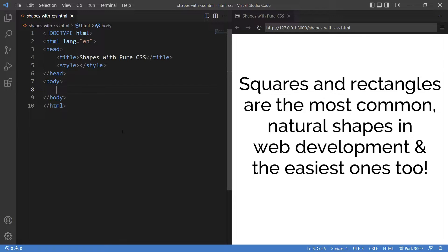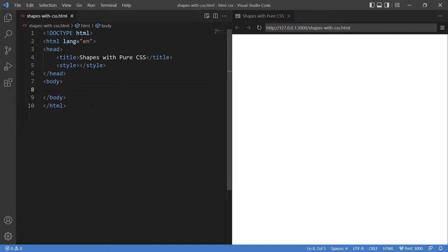So let's begin with square and rectangle. They are the most common natural shapes in web development and the easiest ones too. All you need to do is to create a div and give it a height and width. Let's begin.